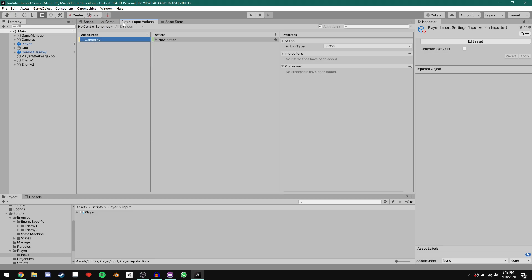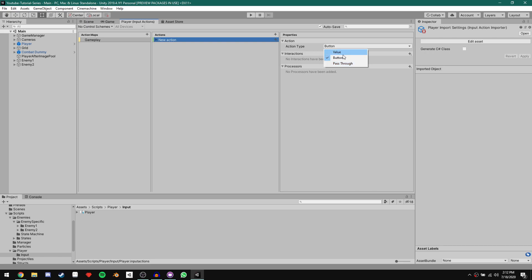Now that we've created an action map, to the right we can see we have Actions. When you create an action map, it comes with a default new action. Clicking on the action, we can see properties including the action type, currently set to Button. If we click the dropdown, we have three options: Value, Button, and Pass Through. We use Value when we want to track continuous changes in a control's state — like WASD for movement or the left stick. Button is for when we want something triggered, like clicking to attack. Pass Through is similar to Value with slight differences — we're not going to use that today.